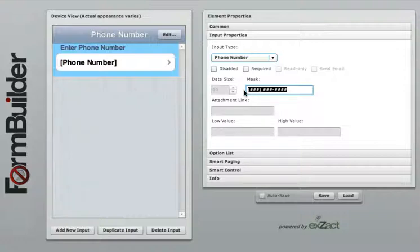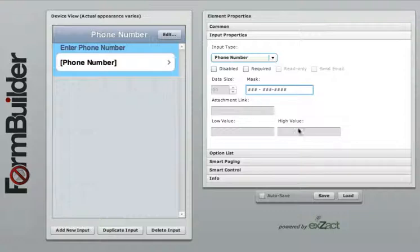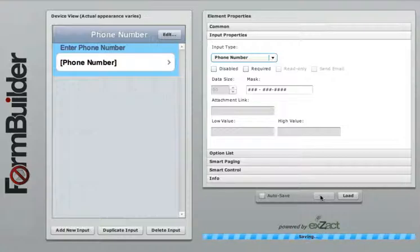To change the format, simply arrange the pound signs in the order you want the user to capture the phone number. Hit save and re-sync your device.